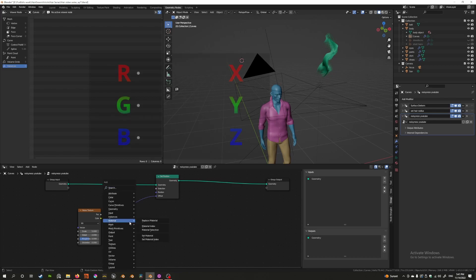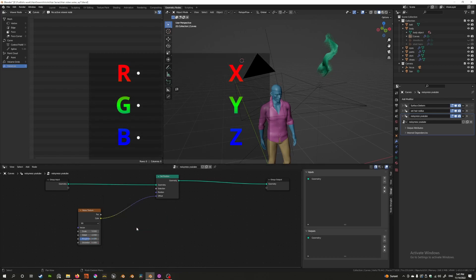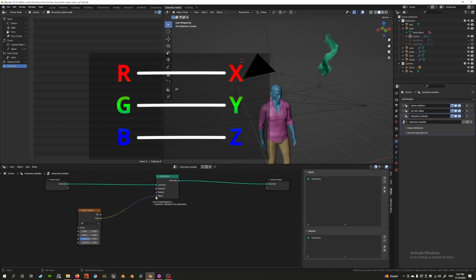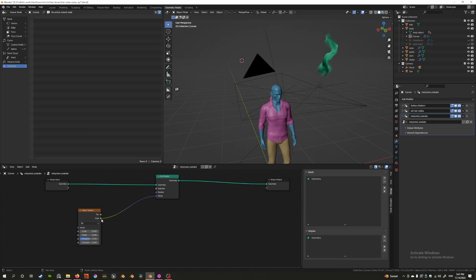So we can use a math node for this. Now keep in mind I plugged in this color value because the color value is three points and this purple thing means it needs a vector. The color is also technically not a vector but it can be plugged into a vector because it has three values.